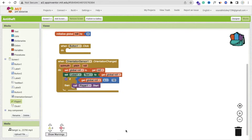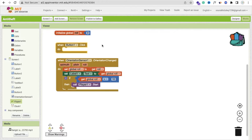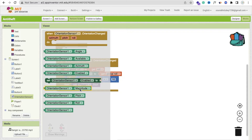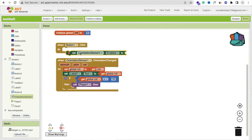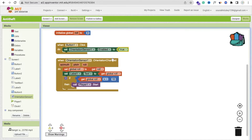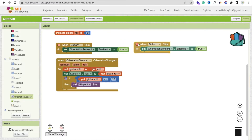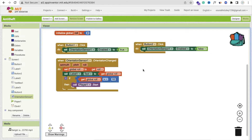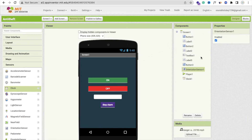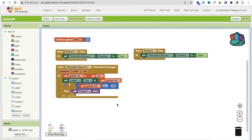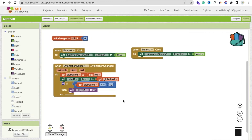On Button 1 click, we need to start the orientation sensor — set OrientationSensor.Enabled to true. Then copy and paste that block, and on Button 2 click, set it to off. Go to the Design section, click on the Orientation Sensor and uncheck Enabled. Go back to the Blocks section.